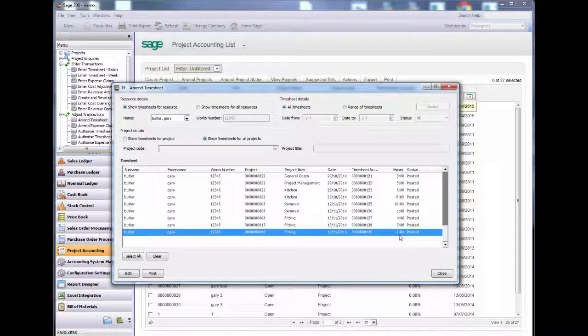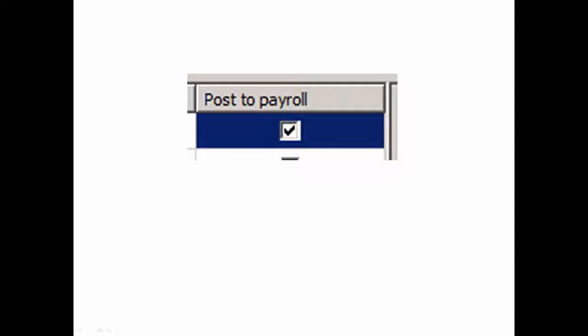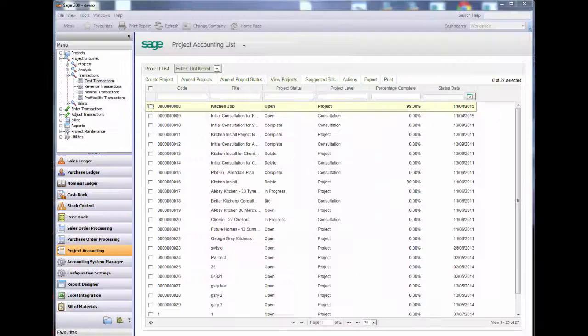If you've linked Sage 200 to Sage Payroll, you may not want to post your correction to payroll. Simply untick the post to payroll option. This is on the batch entry screen.